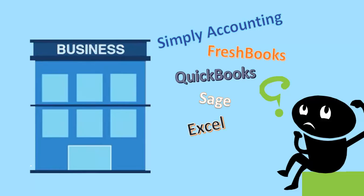But when numbers are concerned, many interesting options arise such as Simply Accounting, FreshBooks, QuickBooks, Slate, and Excel.